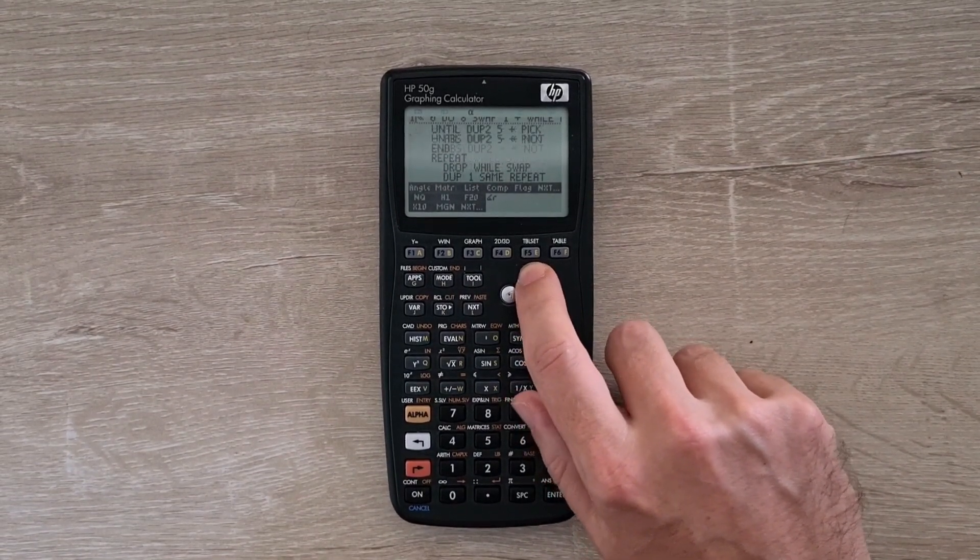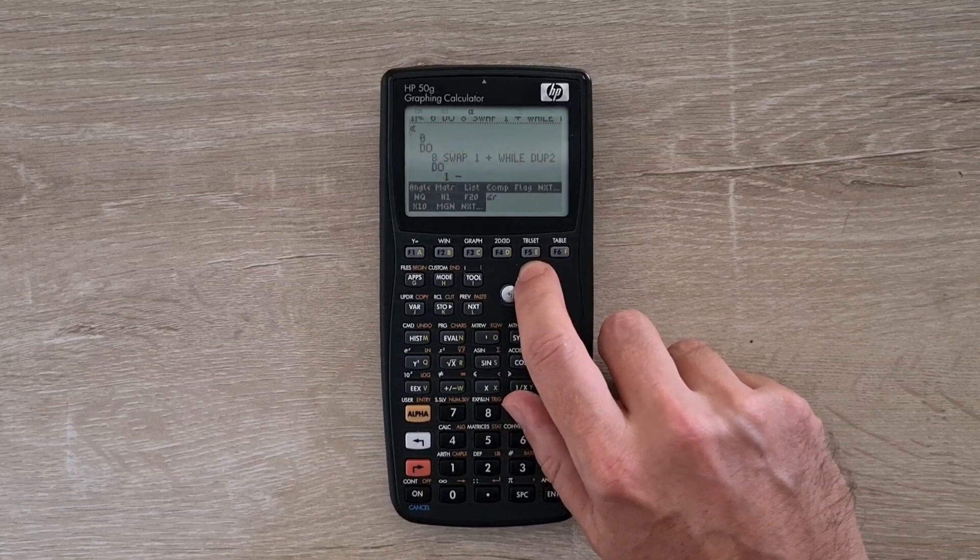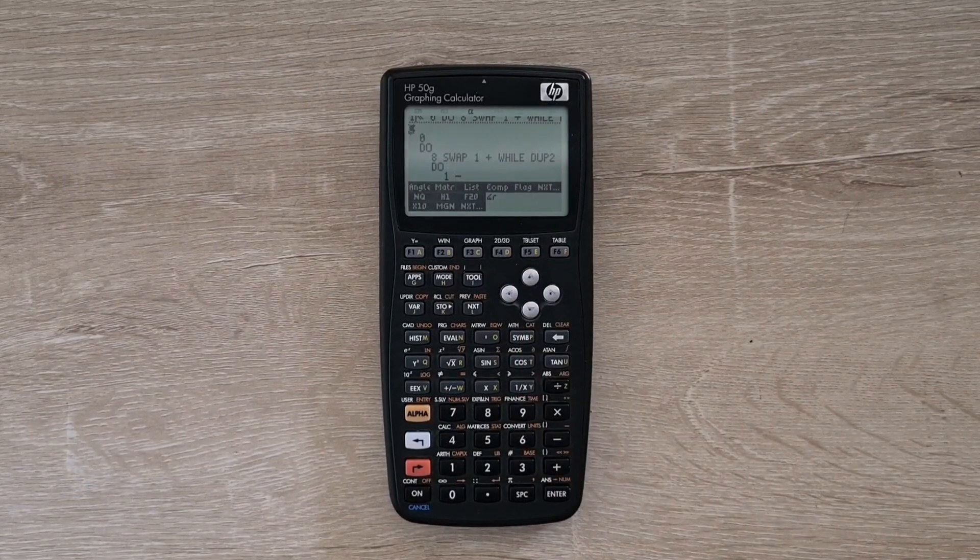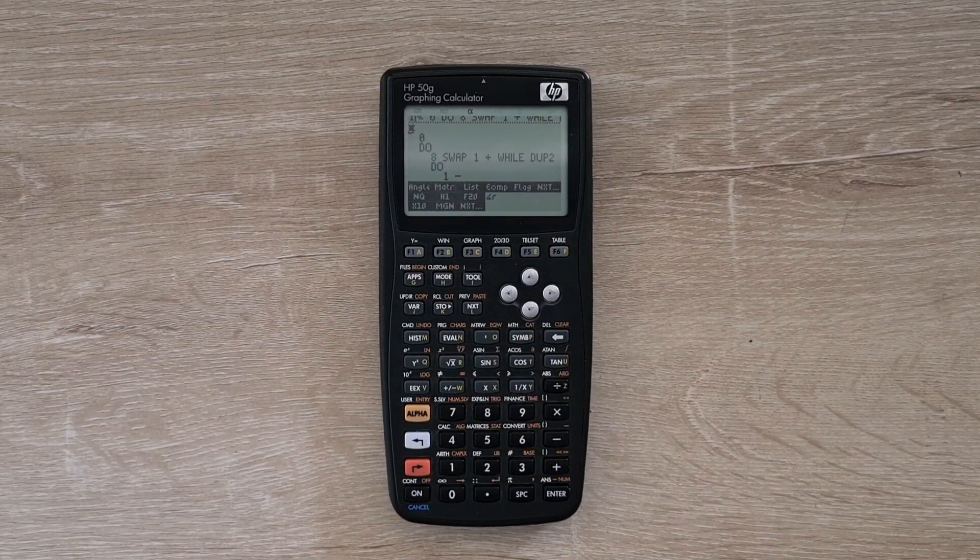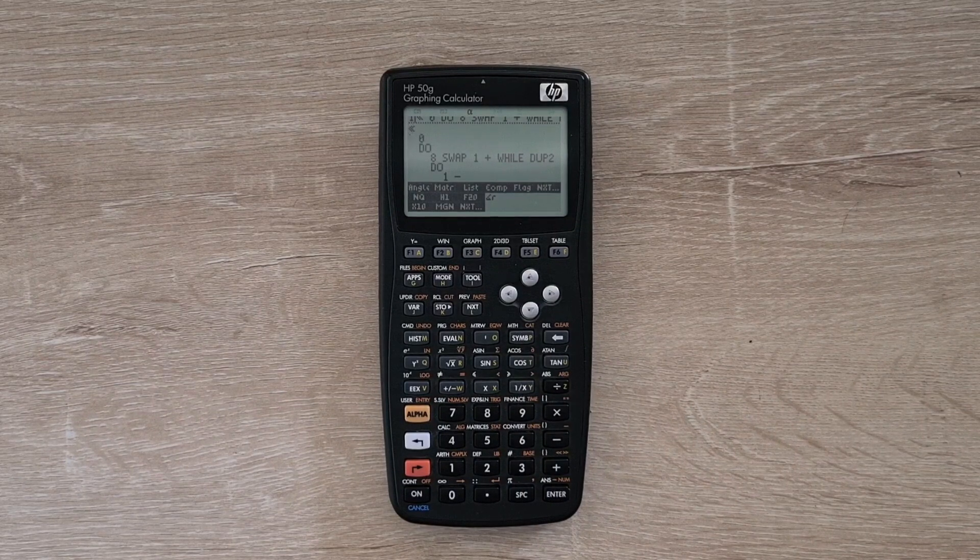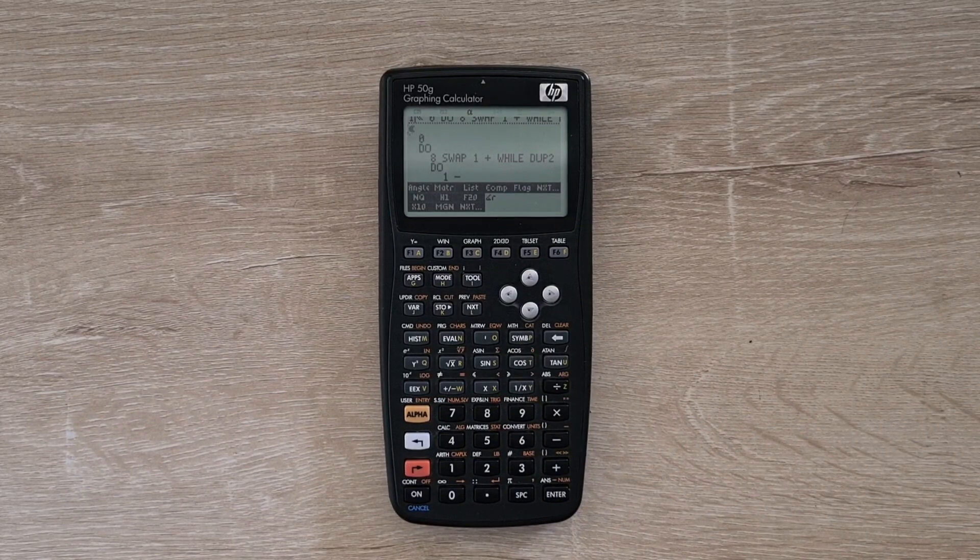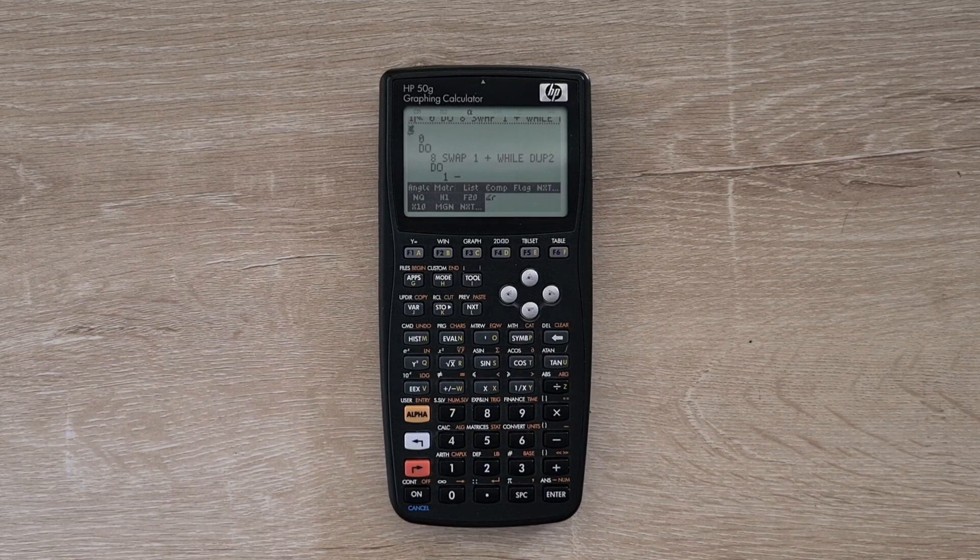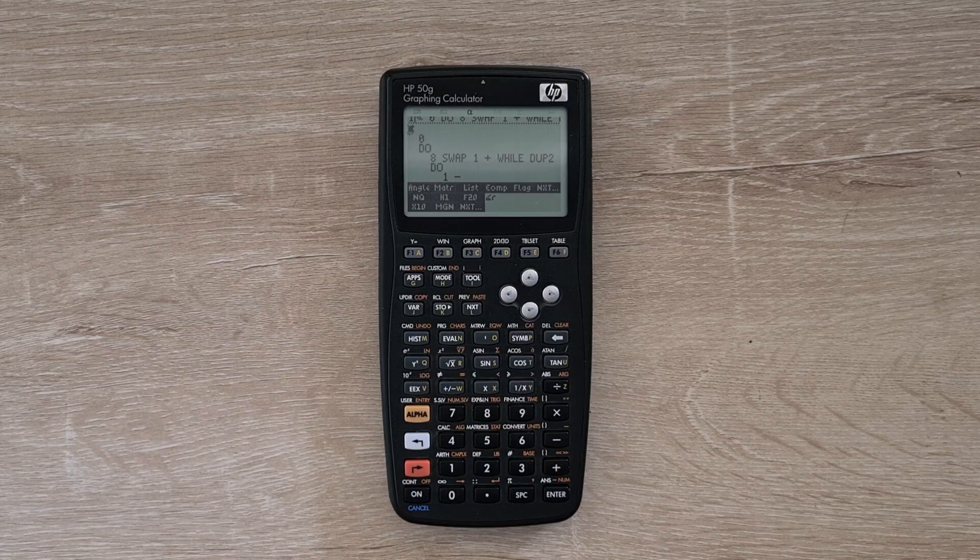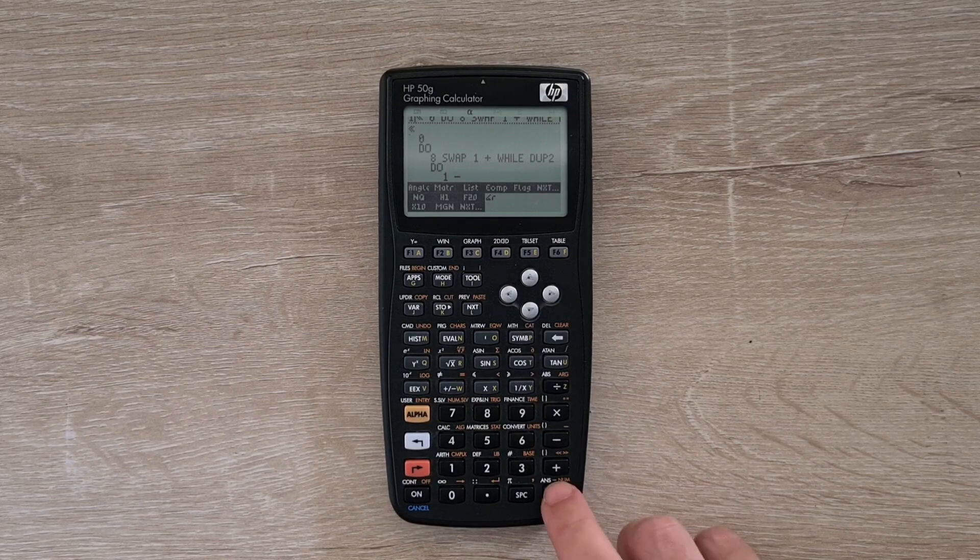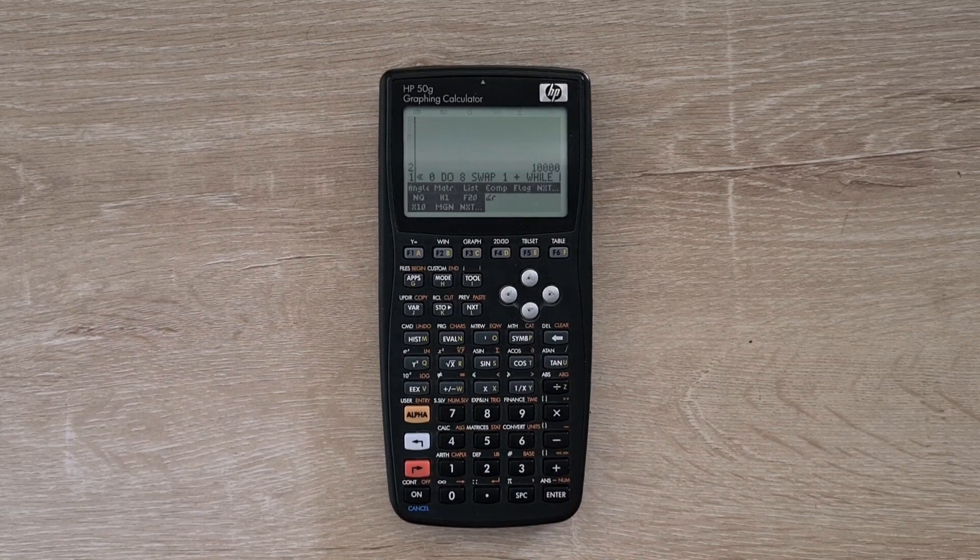RPL programs are defined within Guillemet characters. This program is a solution to the N queens problem and it's often used to benchmark calculator performance. New RPL has an advanced program editor with copy and paste and a number of other useful features. I can hit enter now to return to the command line.